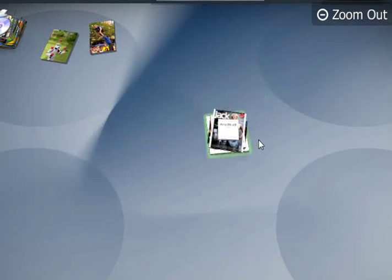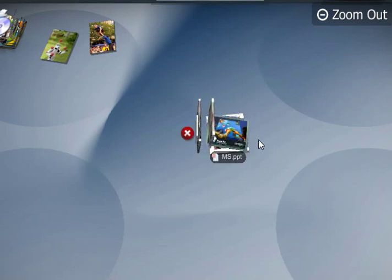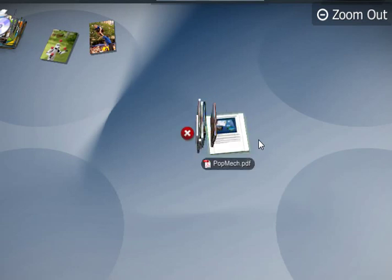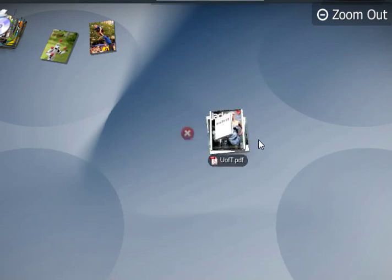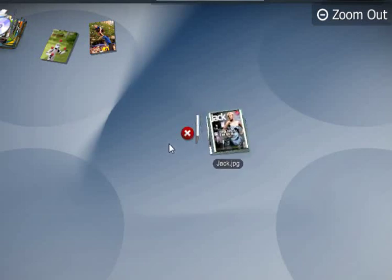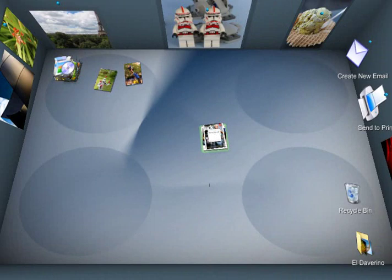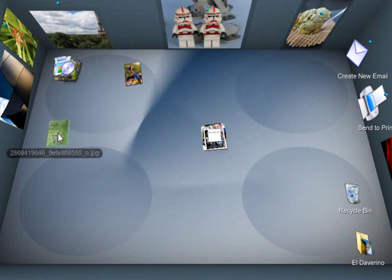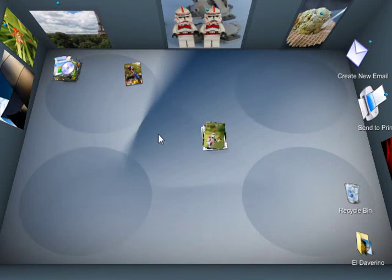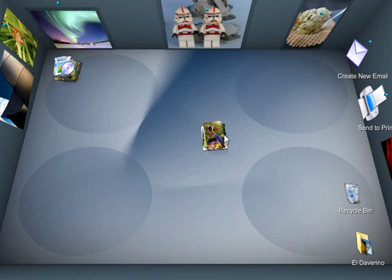And if I want an even quicker way to see what's inside, I just use my scroll wheel and I can flip through it like it was a book. It's also a really easy way to add stuff to a pile.